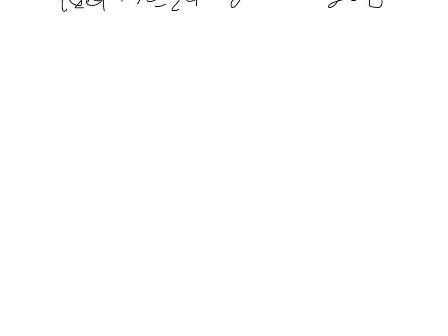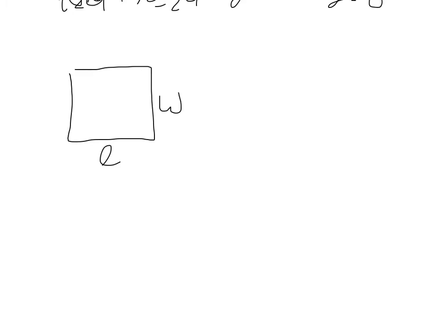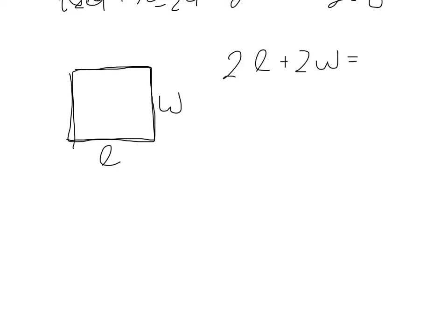Now, moving to the next one. It says, the perimeter of a rectangle is 36 meters. So right off the bat, I'm going to draw this. I'm going to give it a length and a width. Now the perimeter is the distance around. So length plus width plus length plus width. So we have two lengths plus two widths. And they said this is 36 meters. So we're going to say that. Now, it says,